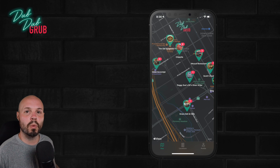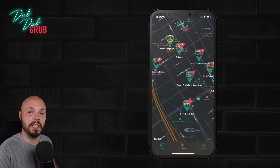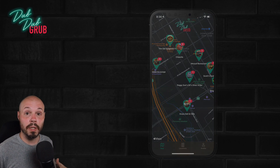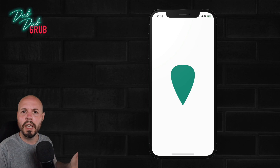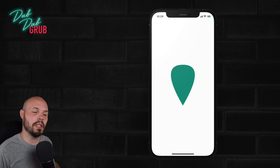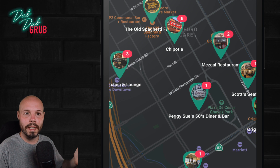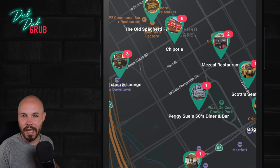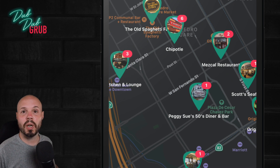Over the next couple videos we're going to work on our custom map annotation. We're going to break it down into phases: first talking about drawing our custom shape, then building the overall annotation view, implementing it into our map, and adding navigation so if you click on it you can see the detail screen.